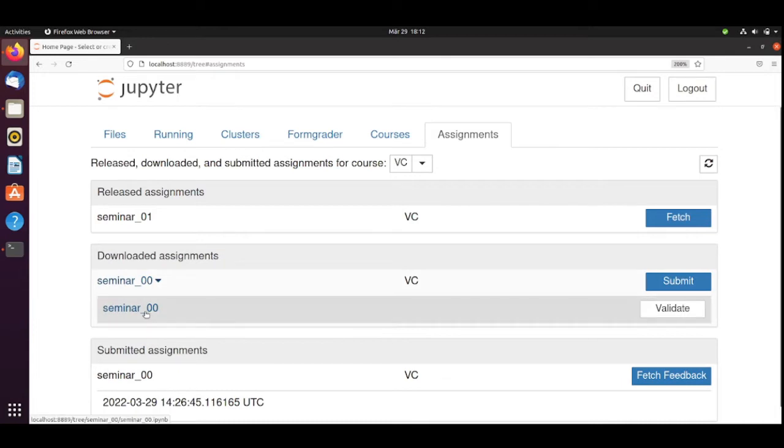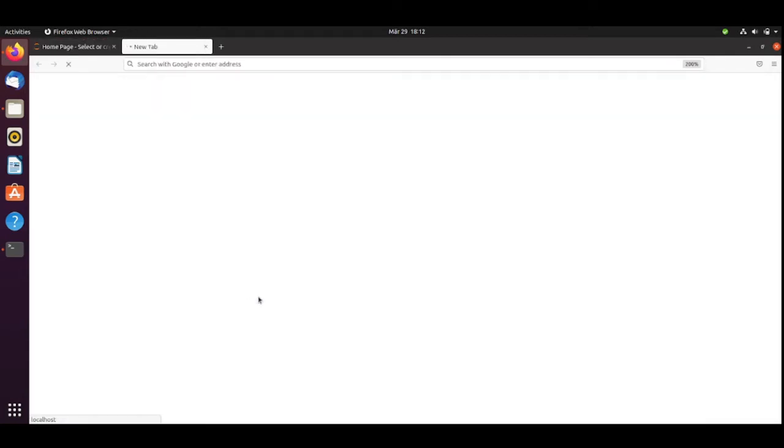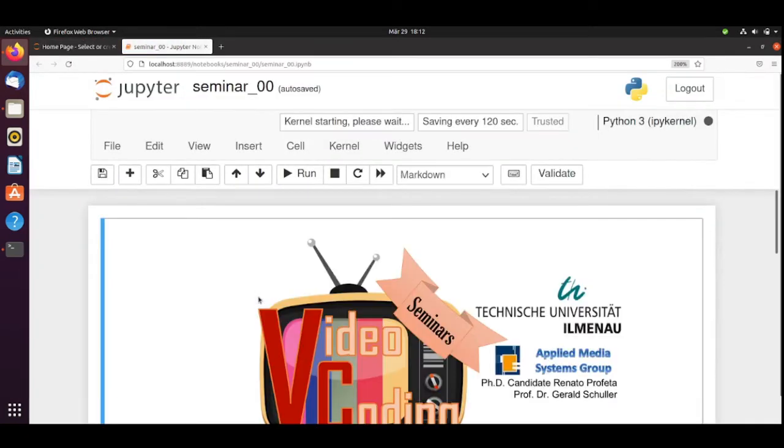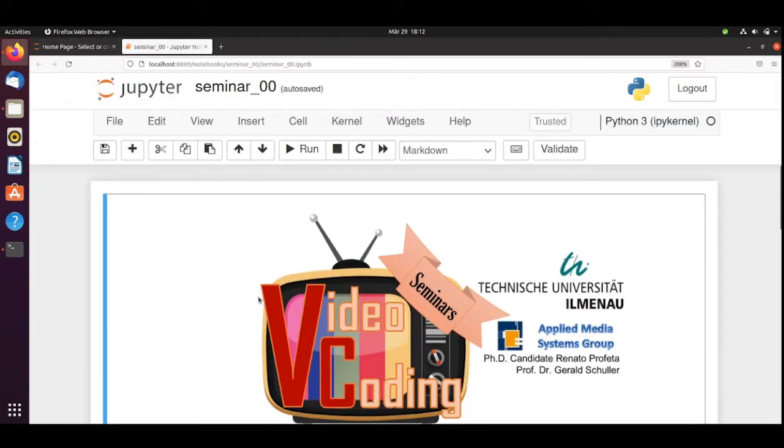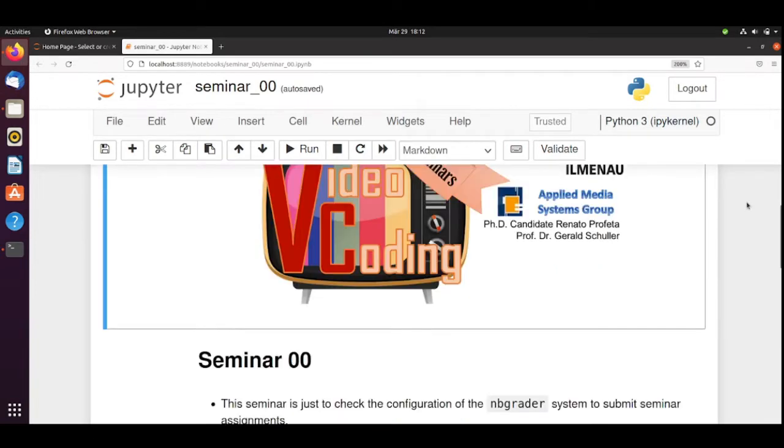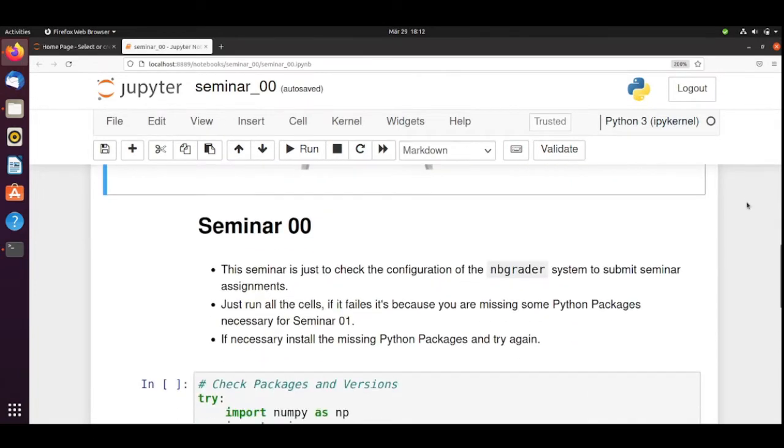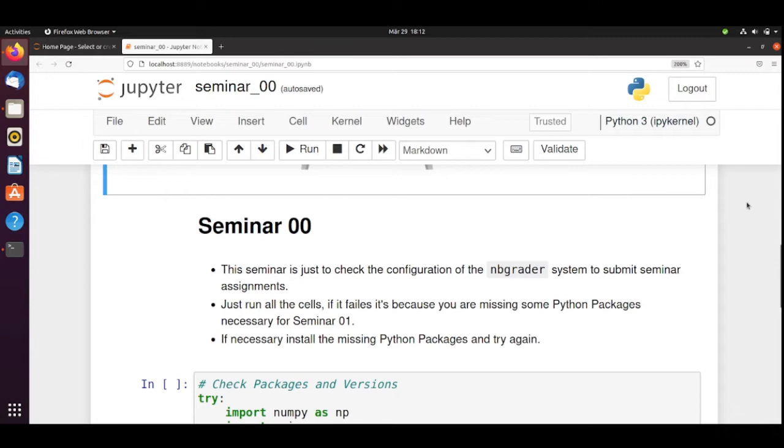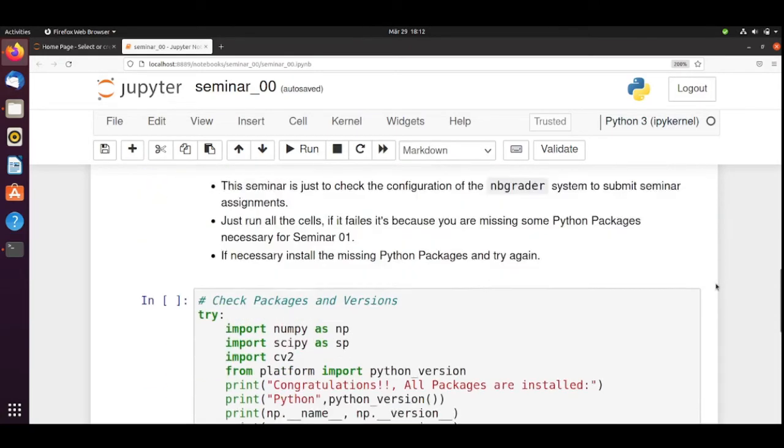Now I will click here and I will start working on this assignment. What you see is that the Seminars just checked the configuration of NBgrader. When you want to submit, fetch and submit your real first assignment, everything is working fine. The only thing that you need to do in this assignment is to run all the cells. And that's it.